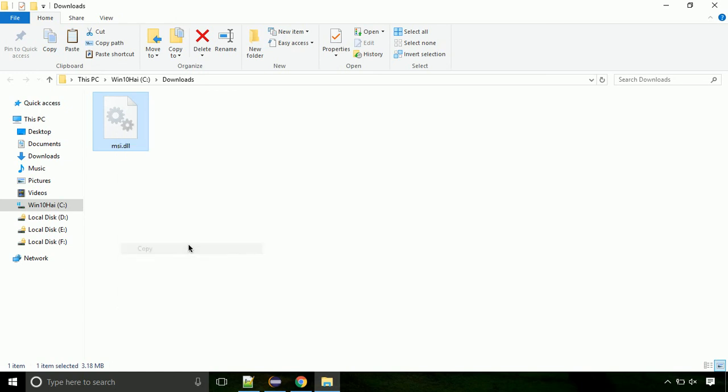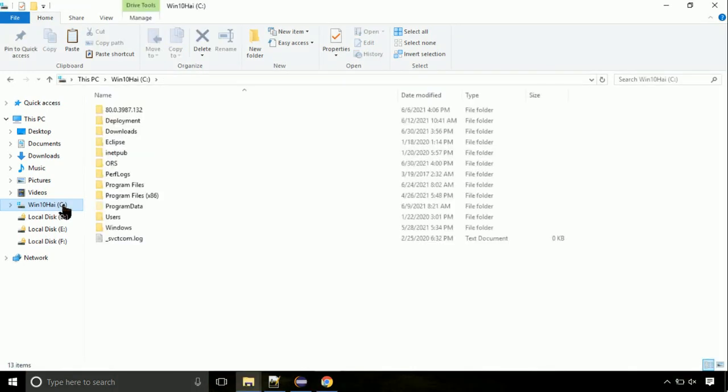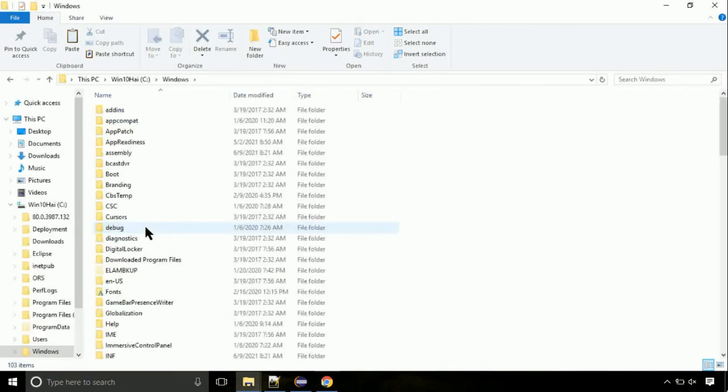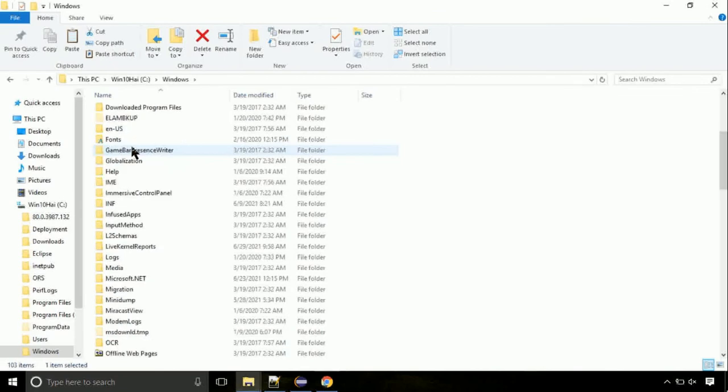Now click on C drive. Follow my screen, we need to paste it at its location. Navigate to windows directory. Now here, on this screen, we need to search for system32 directory.